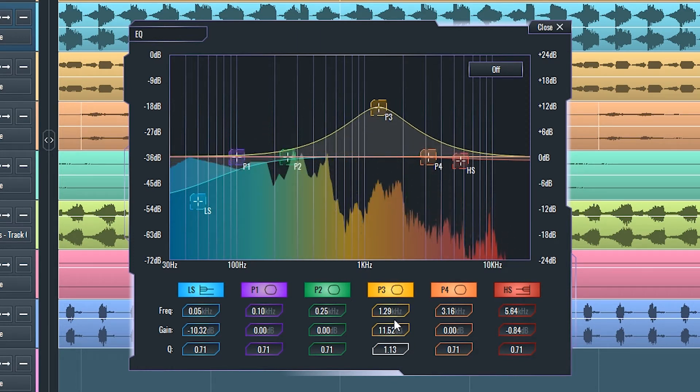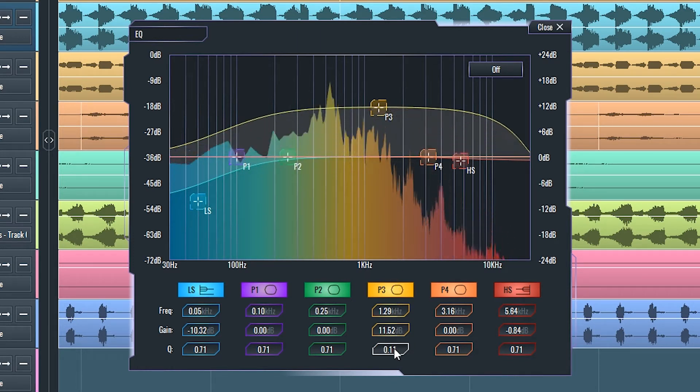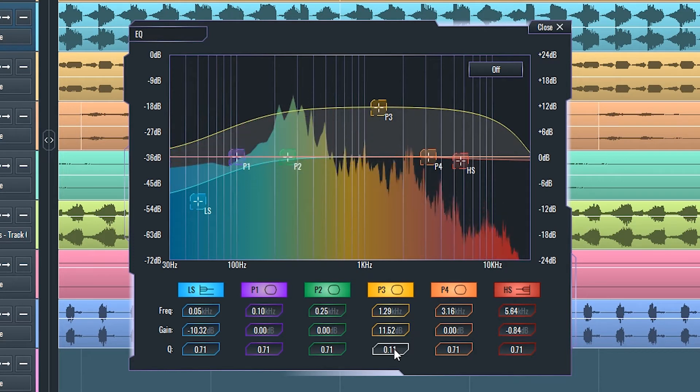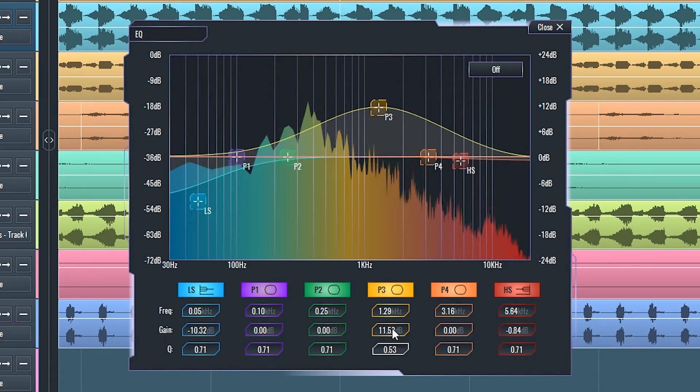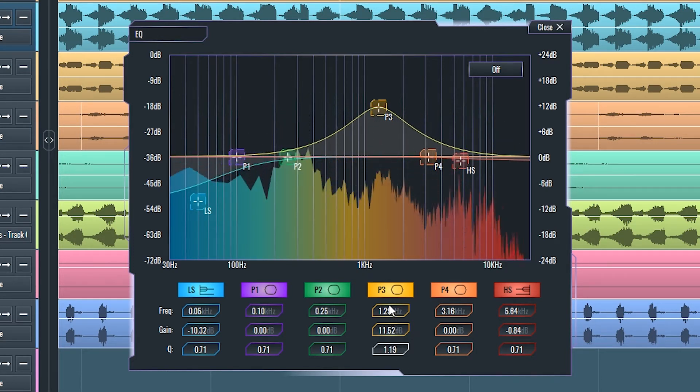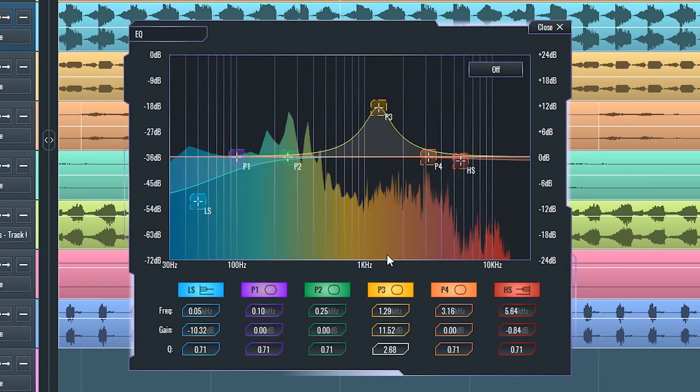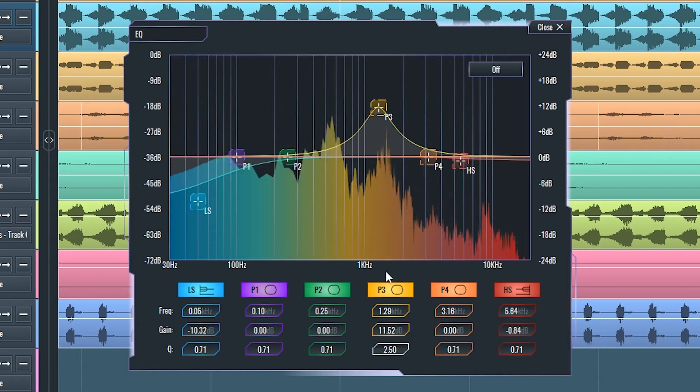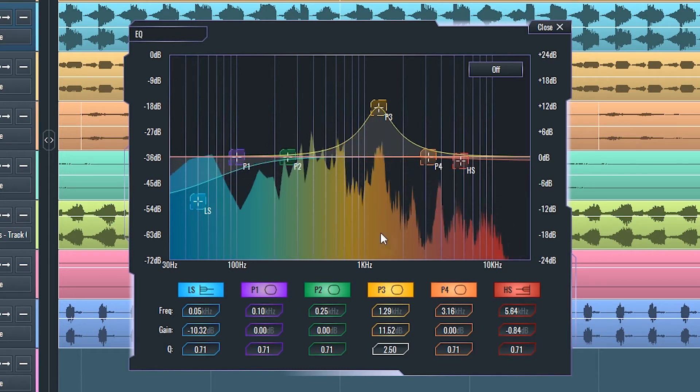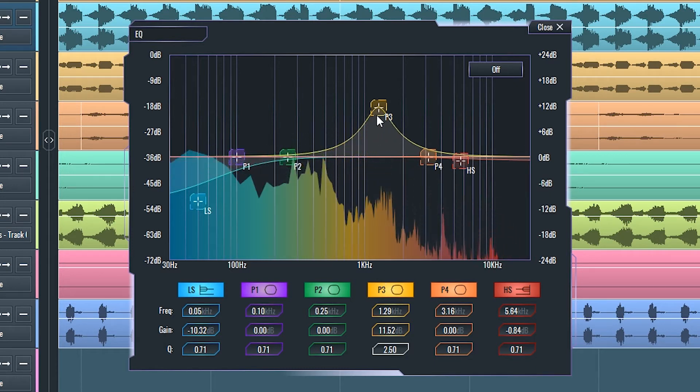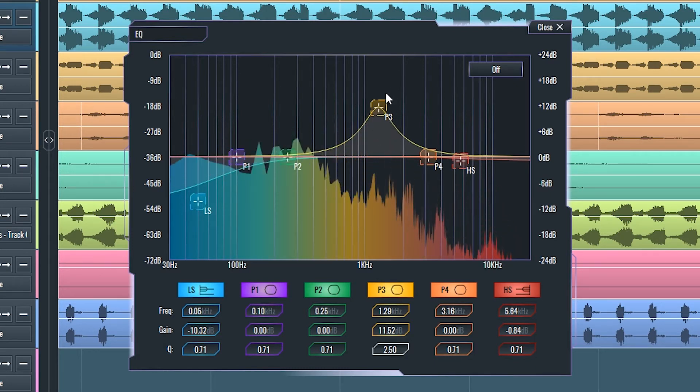The lower the Q setting, the wider the bell, the more frequencies around the filter's center frequency are affected. The Q setting also affects how emphasized or resonant the center frequency or cutoff frequency is.